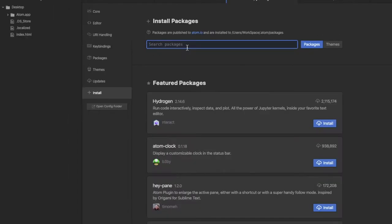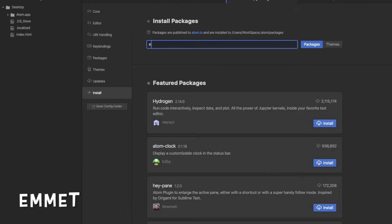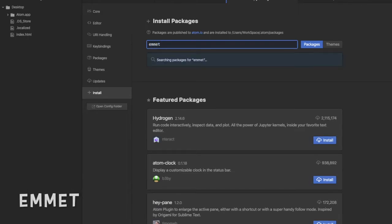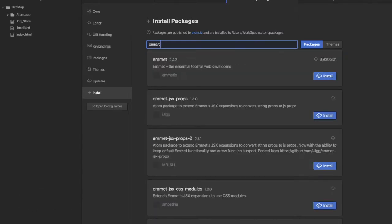The next package we're going to be looking at is the Emmet by mxio, I think. Install this.